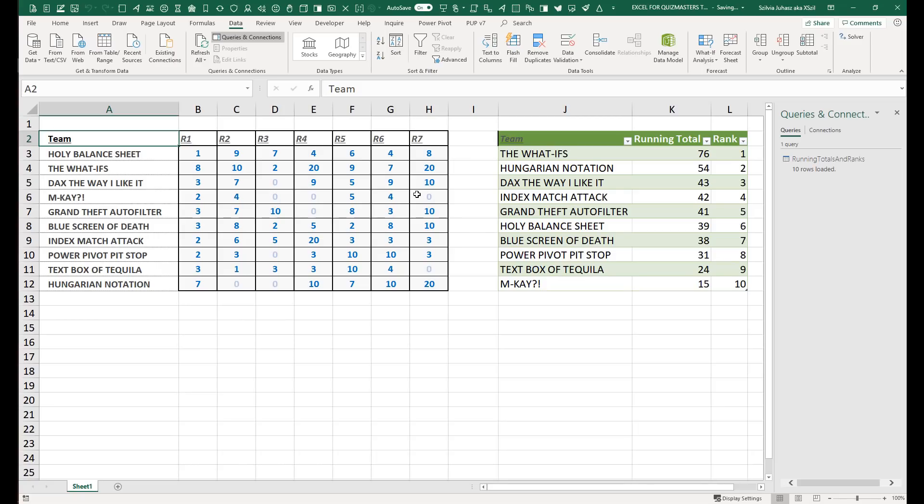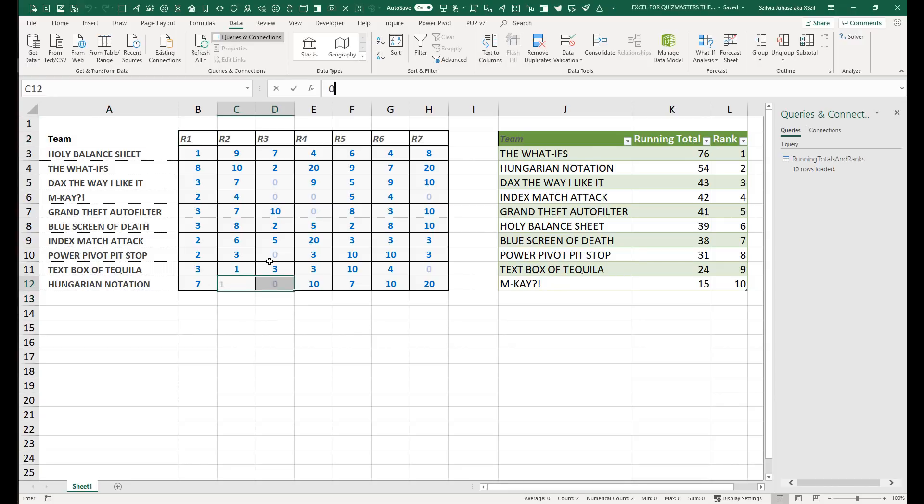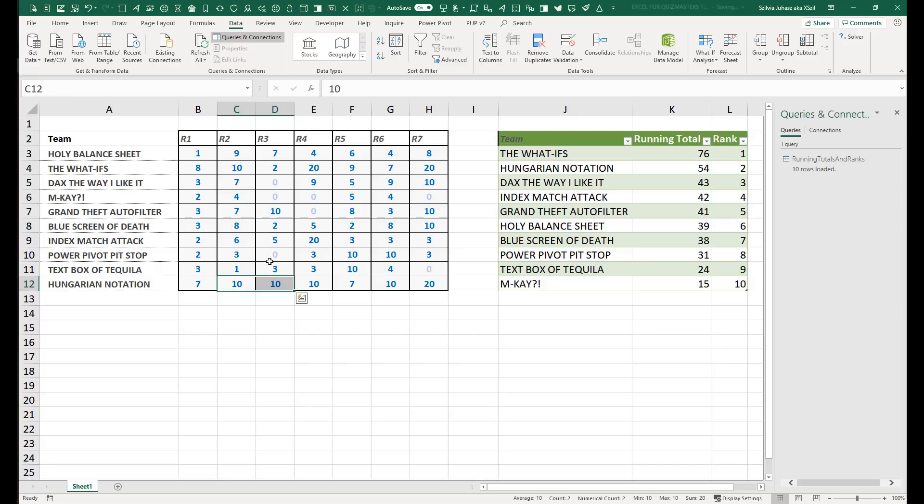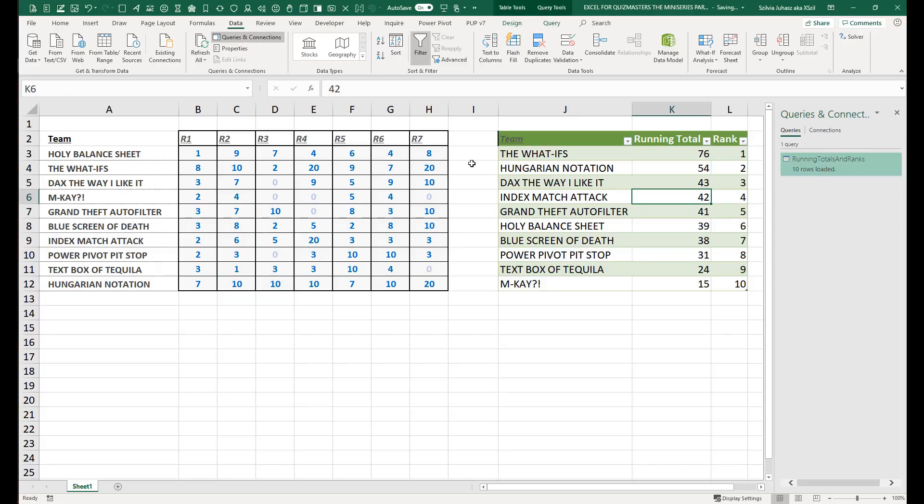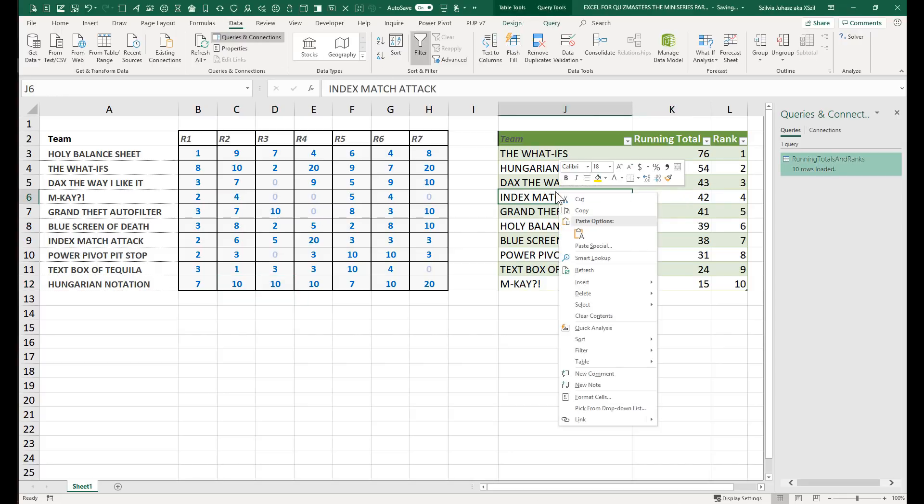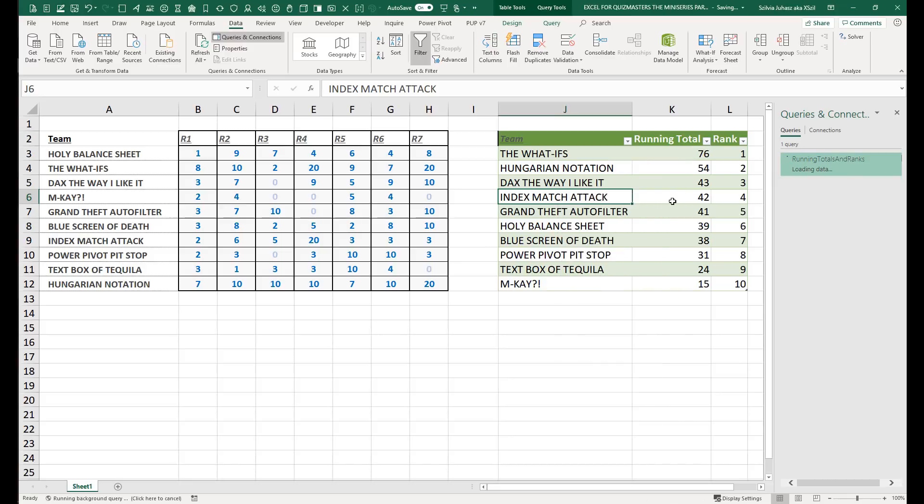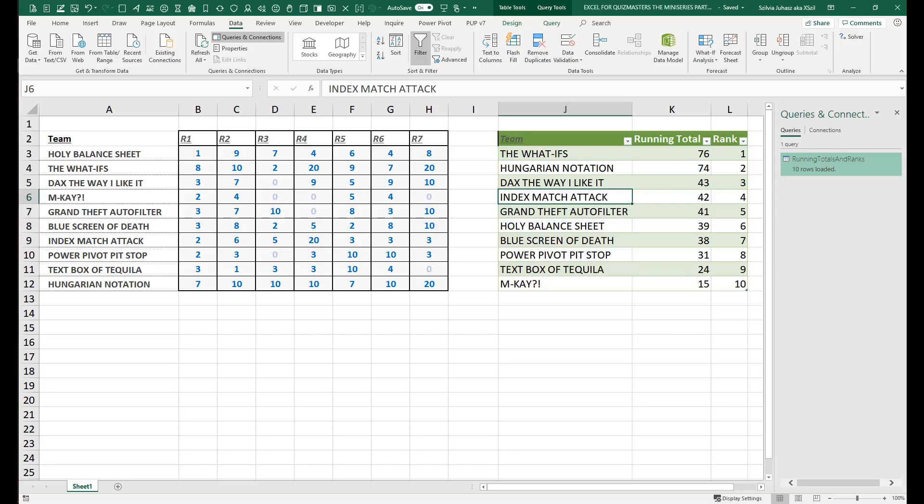So now let's do a little example where let's say Hungarian notation also killed it in round two and three. We got 10 in each of those rounds. I'm going to right click on my table here and click refresh. And now we've moved up to be neck and neck with the what ifs. Hope you enjoyed all these Power Query techniques. There's more where that came from. Look forward to seeing you next time. Bye.